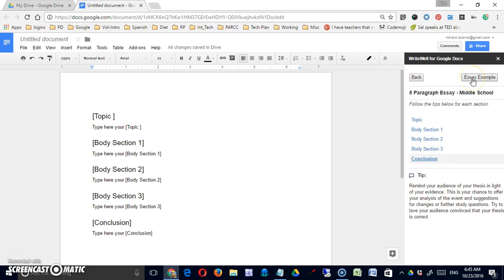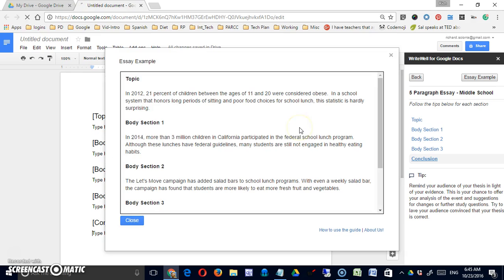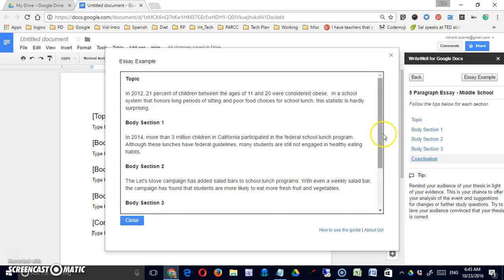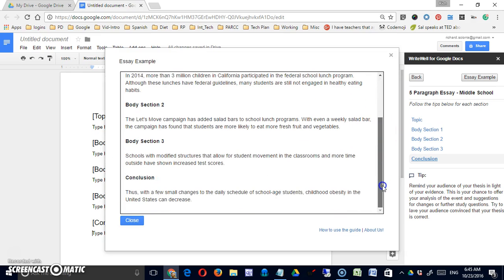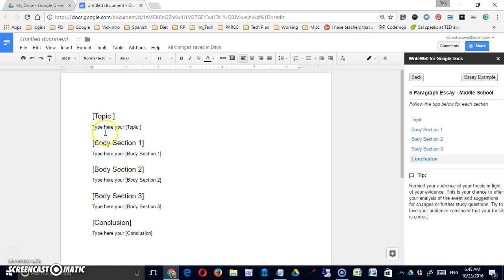In the upper portion, there's an essay example. They can check in on and see what an essay might look like. And then they simply can type their essay there.